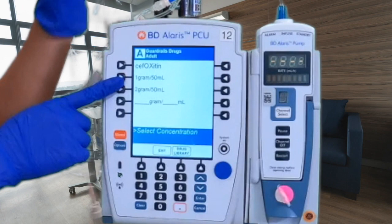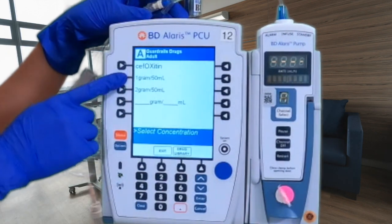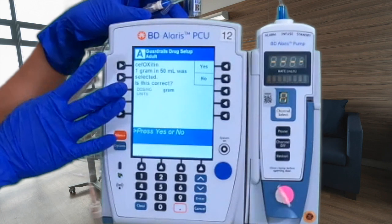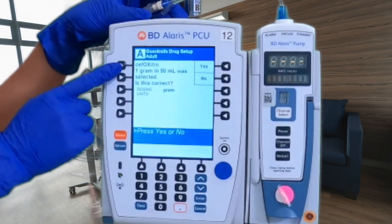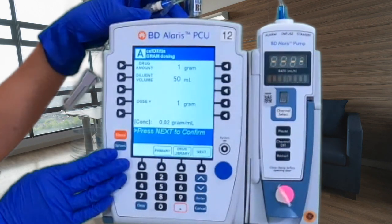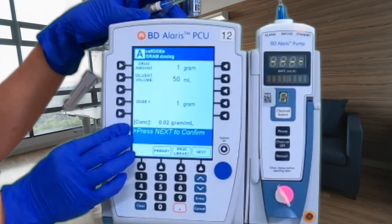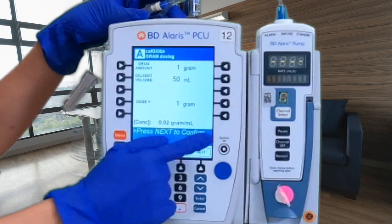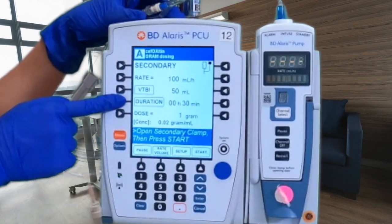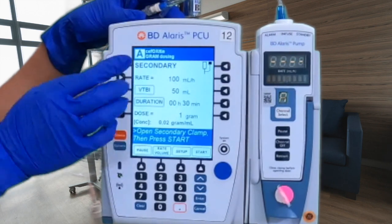We have one gram in 50 mL — always check your bag to confirm this matches what you'll be infusing. Press one gram for 50 mL. The pump will prompt: 'Cefoxitin 1 gram in 50 mL was selected — is this correct?' Press yes. At the final screen, confirm: drug is cefoxitin, dilution volume is 50 mL, dose is one gram, calculated concentration is 0.02 g/mL. Press next — duration will be 30 minutes.